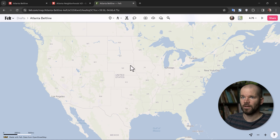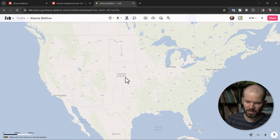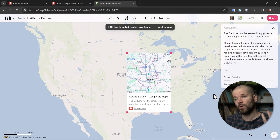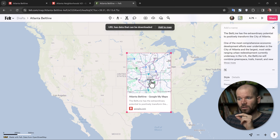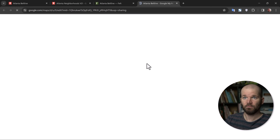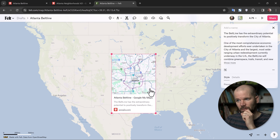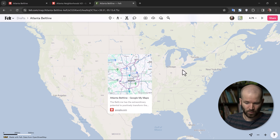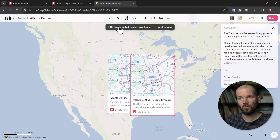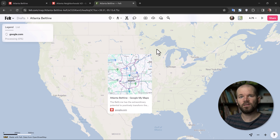Now I come over to Felt where I've created a new map with no elements or layers. Directly within the interface, I hold Control or Command and hit V to paste it in. Initially what this does is just add a little image with a link — I can move it around and click on it to go to the map, but that's not what I want. So I go back and paste again, and you'll notice a little message that says 'URL has data that can be downloaded,' and I click 'Add to Map.' If you don't click on that within a few seconds, it disappears.